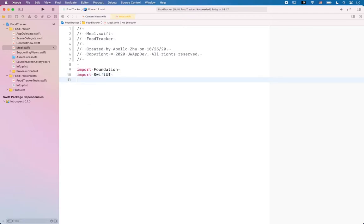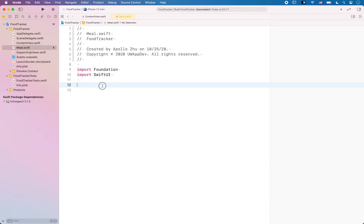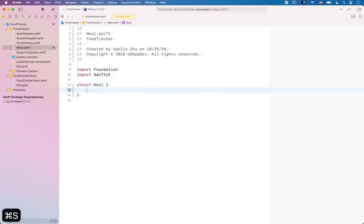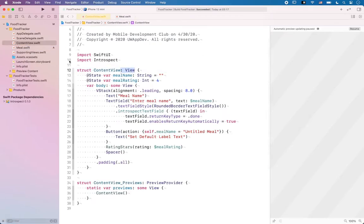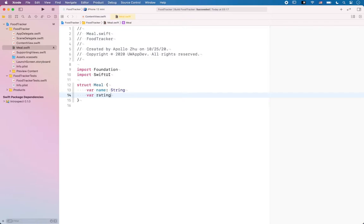To define a new meal data model, what we're going to do is pretty similar to what we've been doing so far — we say 'struct ContentView'. Similarly, we're going to say 'struct Meal' and add the braces. Note that we no longer have the colon View, since the meal is not a view, so we just leave it as is. Then we define its properties: name, which is a String; rating, which is an Int; and photo, which is of type Image.